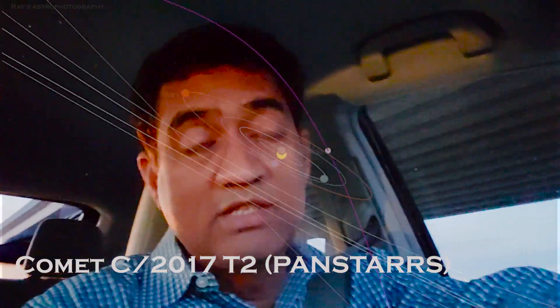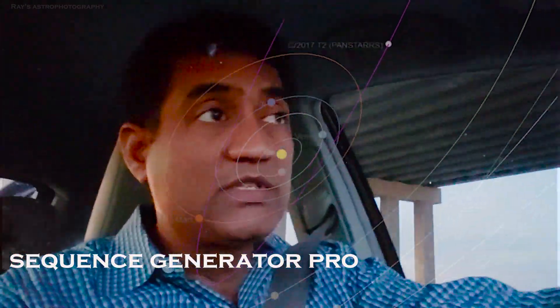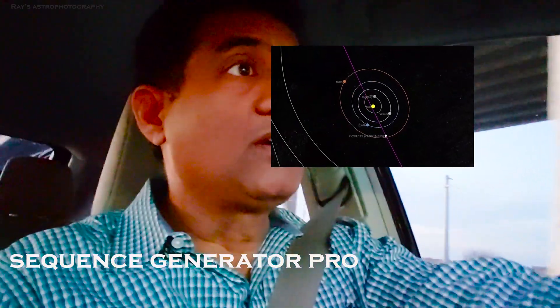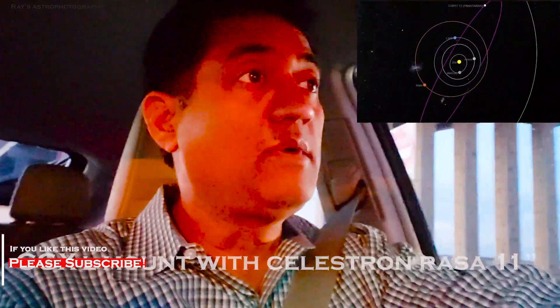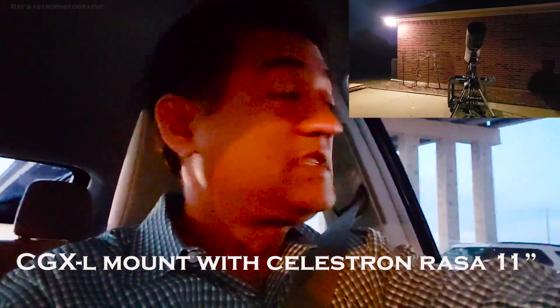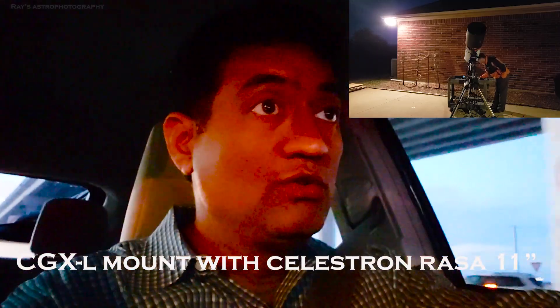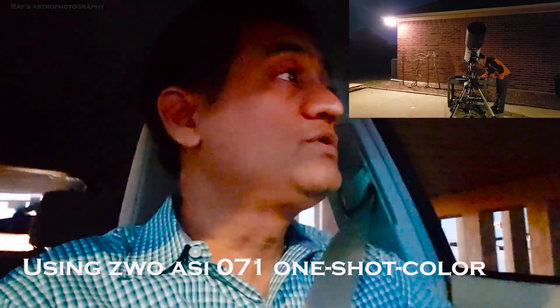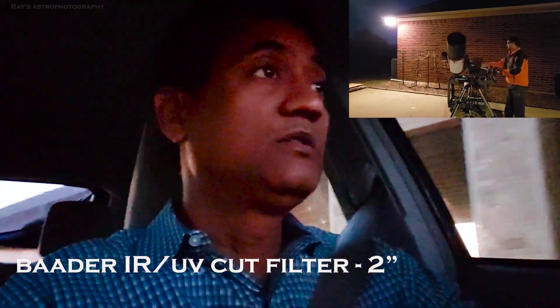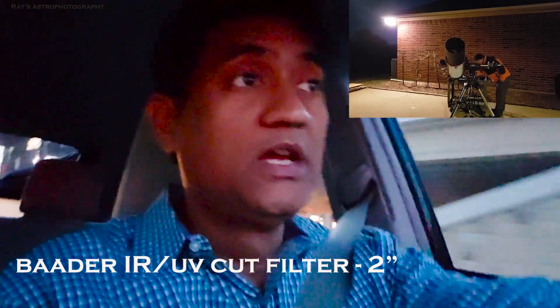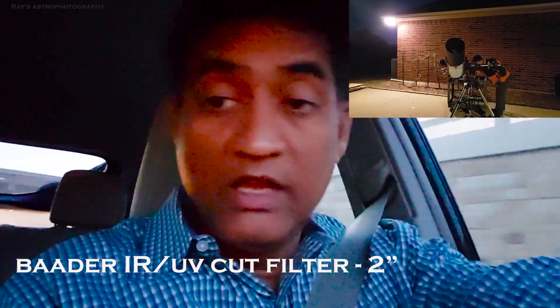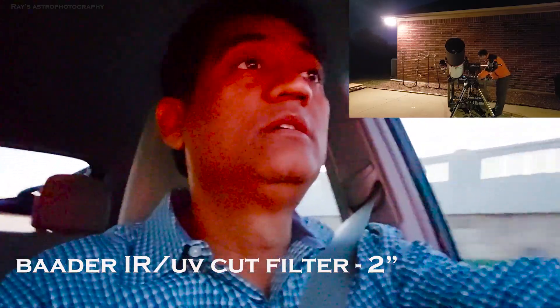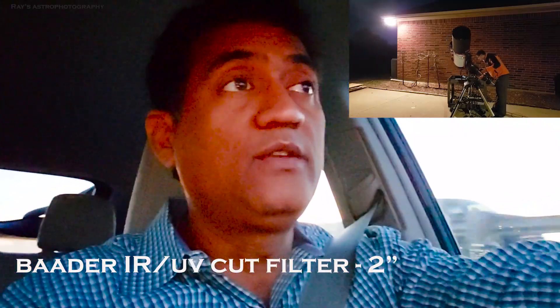All you have to do is copy the coordinates where it is today into the plate solving software, which is the Sequence Generator Pro software, and then send the go-to telescope, which is the CGXL mount with RASA 11, towards those coordinates. I'm going to use the color camera that's already there on the telescope, and also I will use the Baader IR/UV filter. The Baader IR/UV filter will actually pick up the nebulosity that I need. I don't want to use any other filter because if the comet is too light, I won't be able to actually see the nebulosity of the comet.